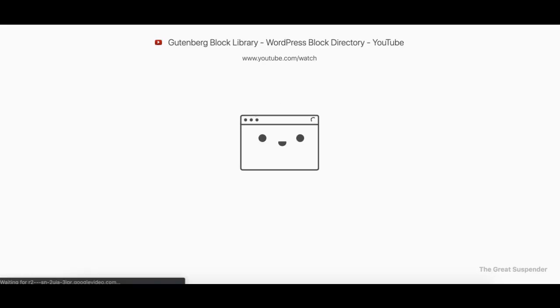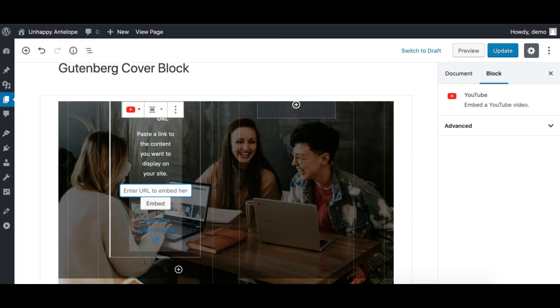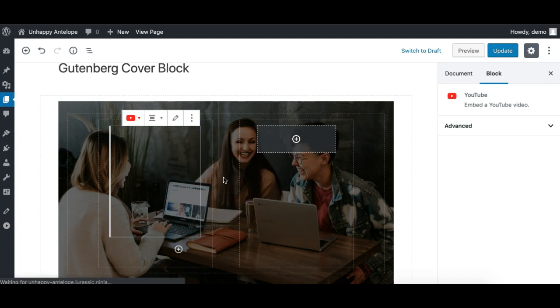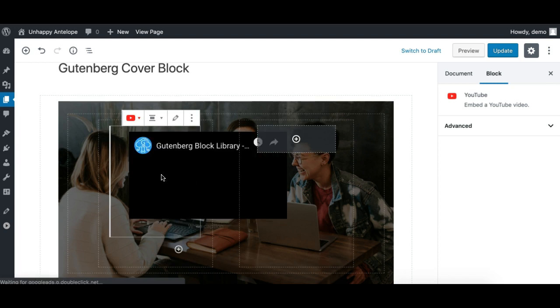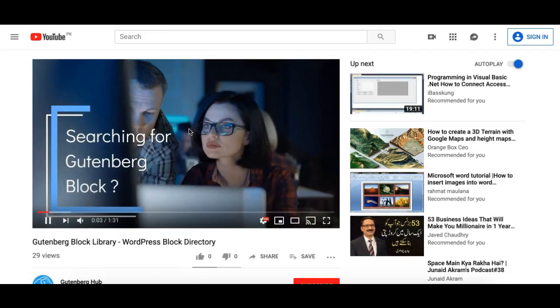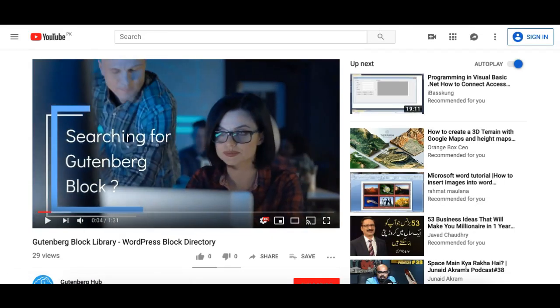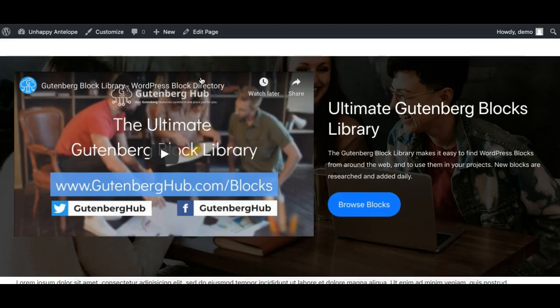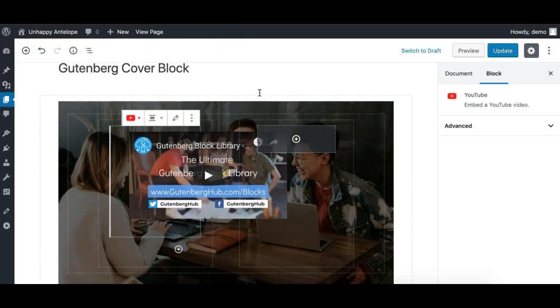I'll put a YouTube URL of my video. There you go, I'll embed it. And then on the right side, we'll add some headline.